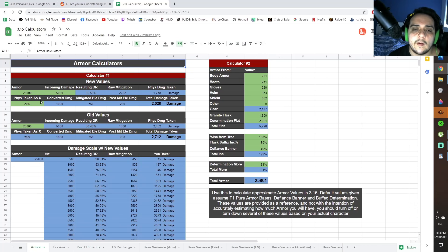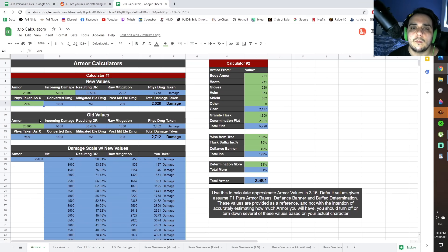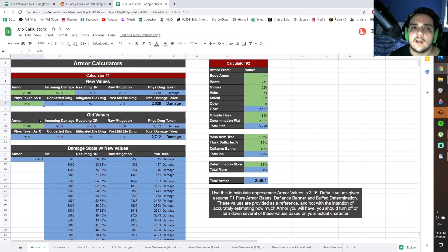And then with the armor calculator, you can now calculate Phys Taken as X. So let's say you have on gear 25% Phys Taken as chaos damage with a Darkscorn, for example.